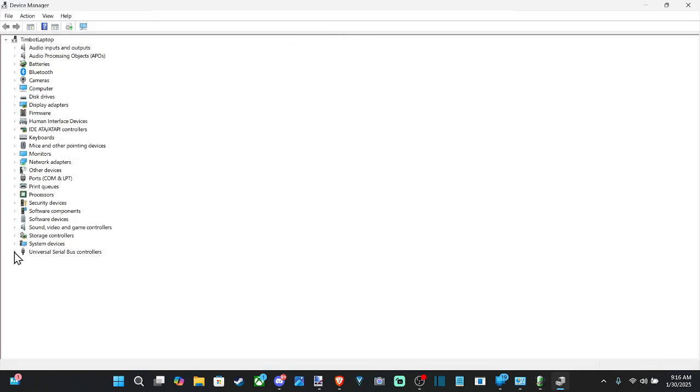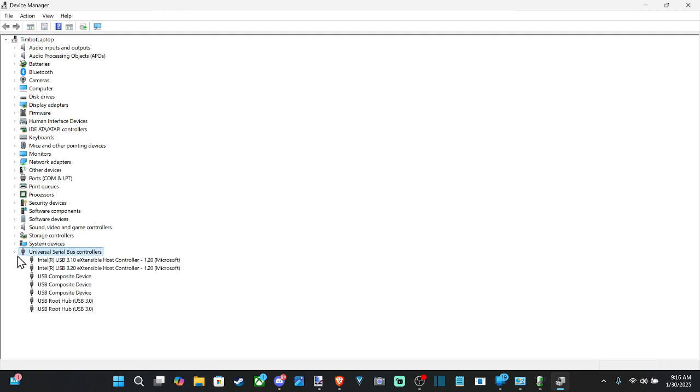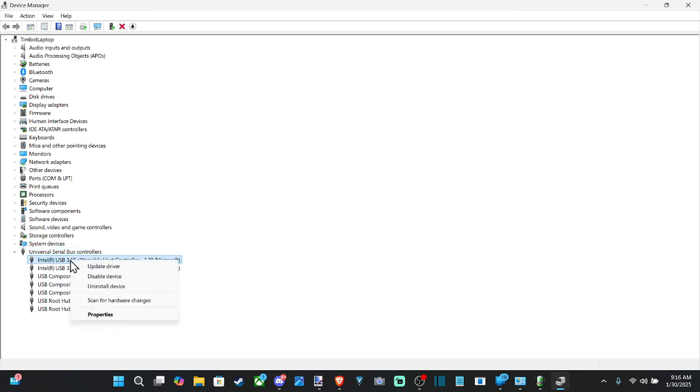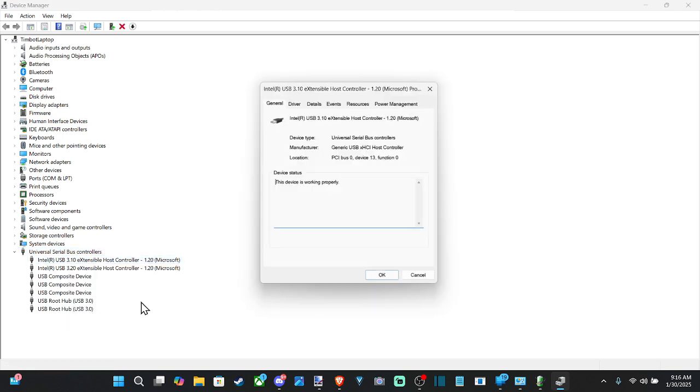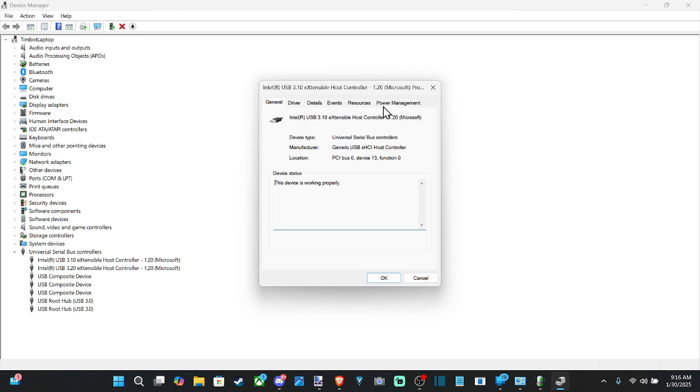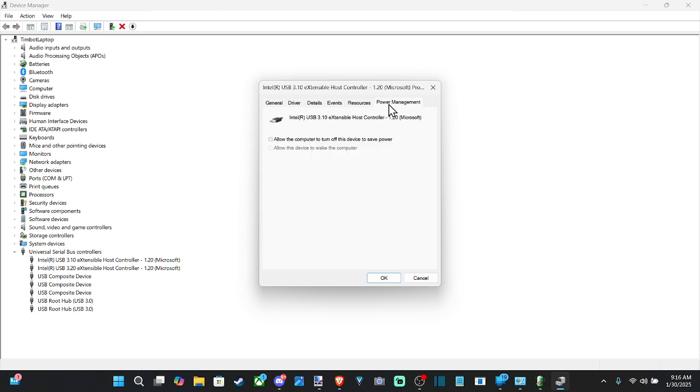Now go down to where it says universal serial bus controllers down here and then right click on your USB and then go to properties and then go over to power management. And then uncheck this little box, allow the computer to turn off this device to save power. So that's probably what's happening.